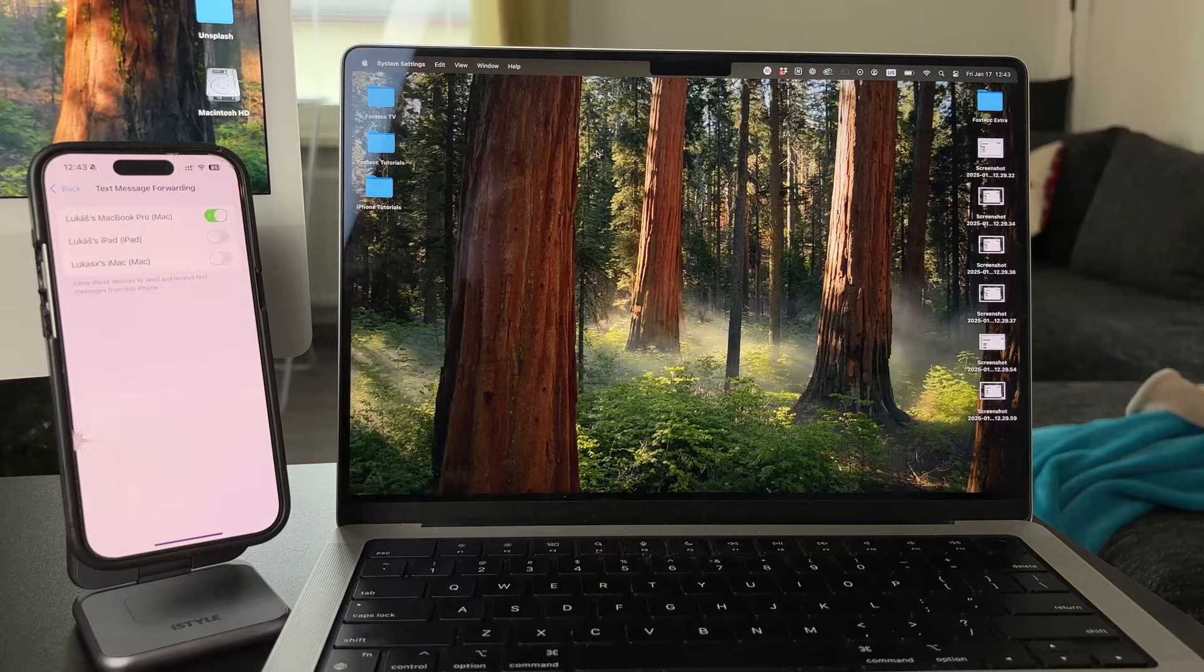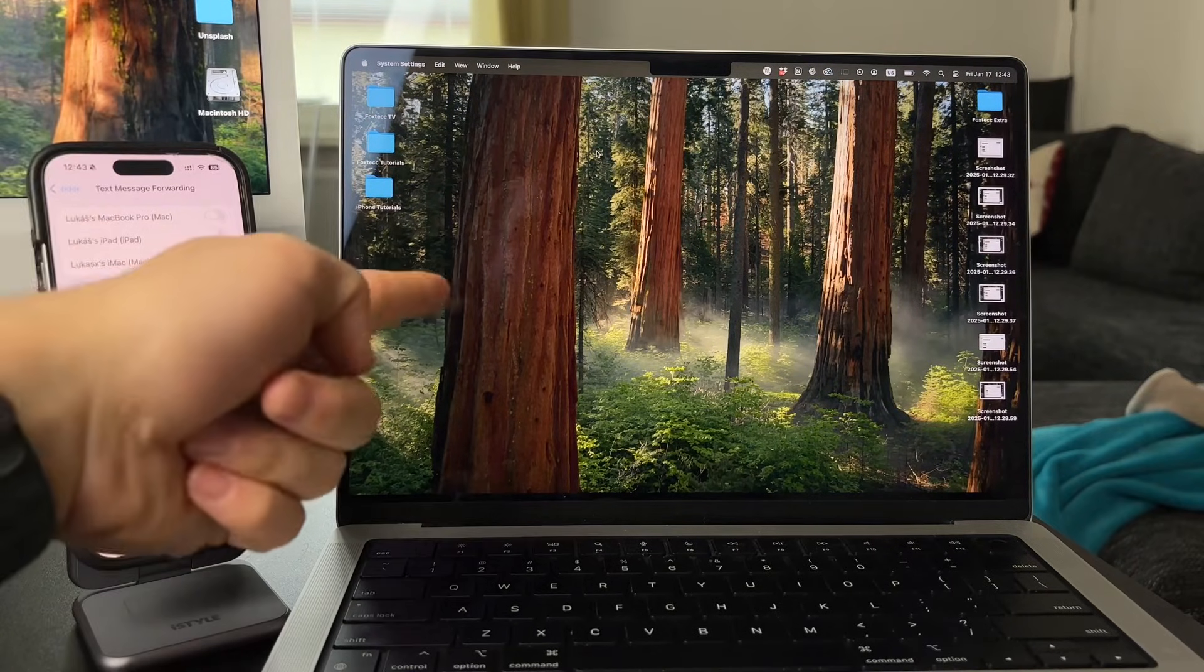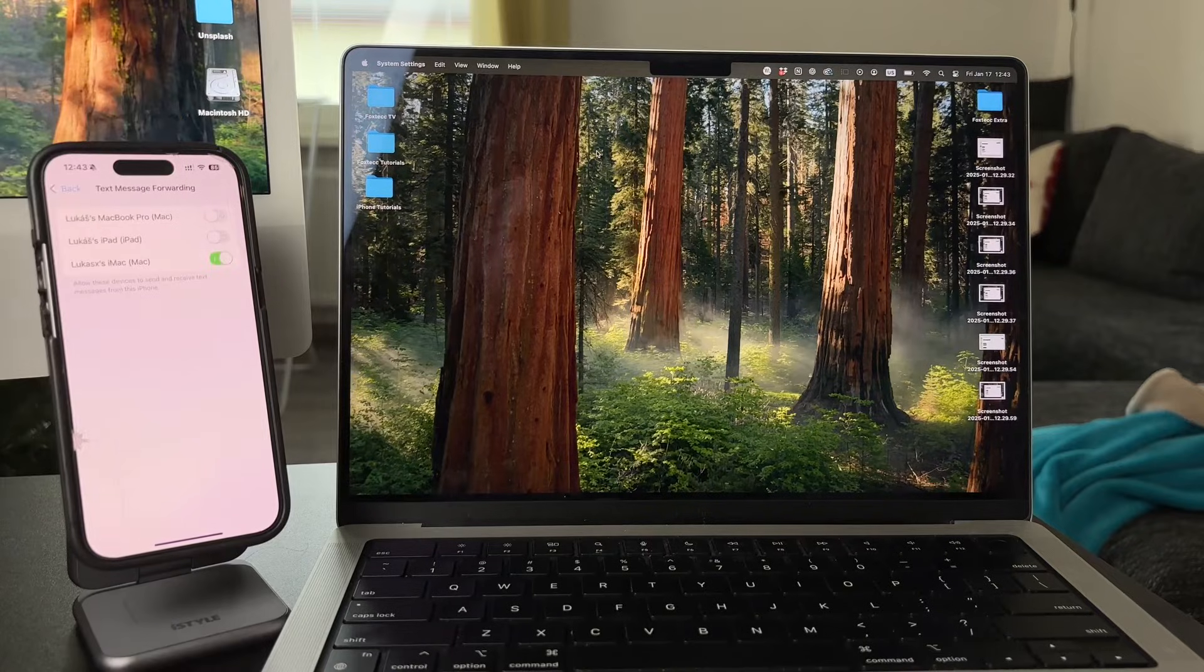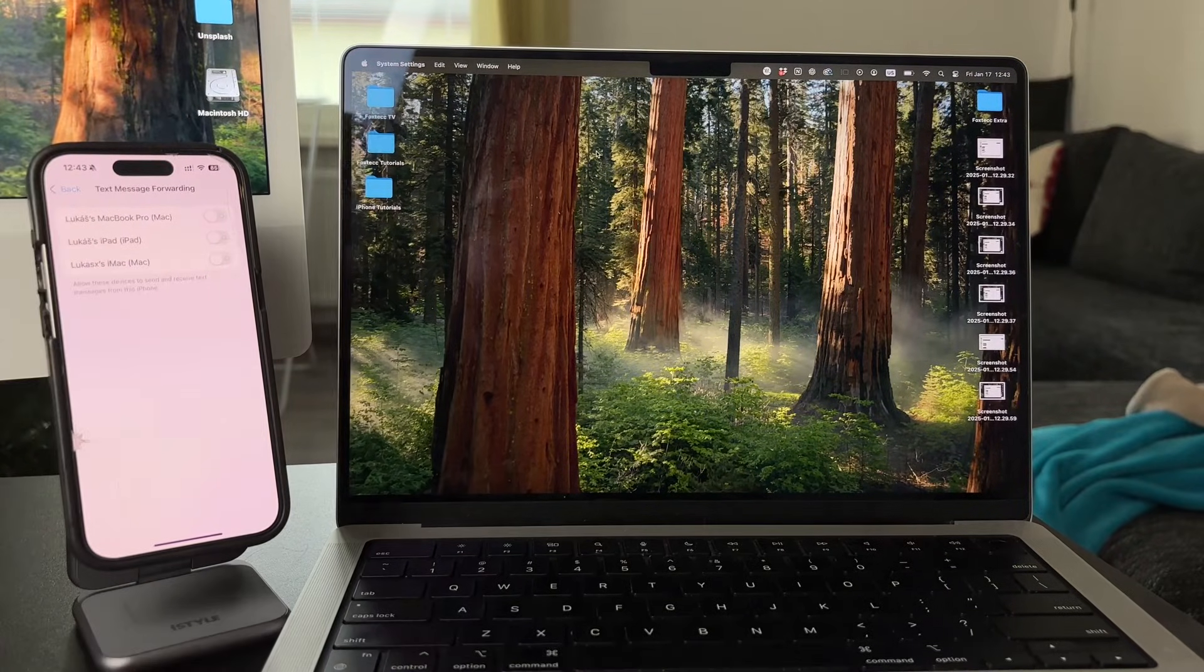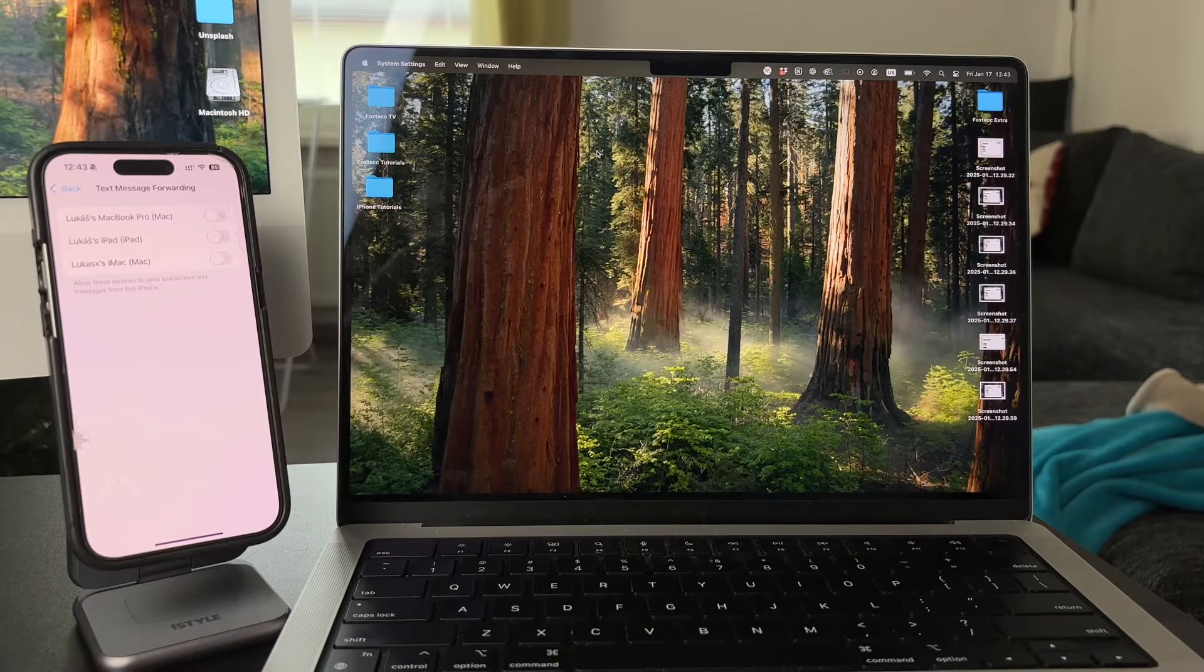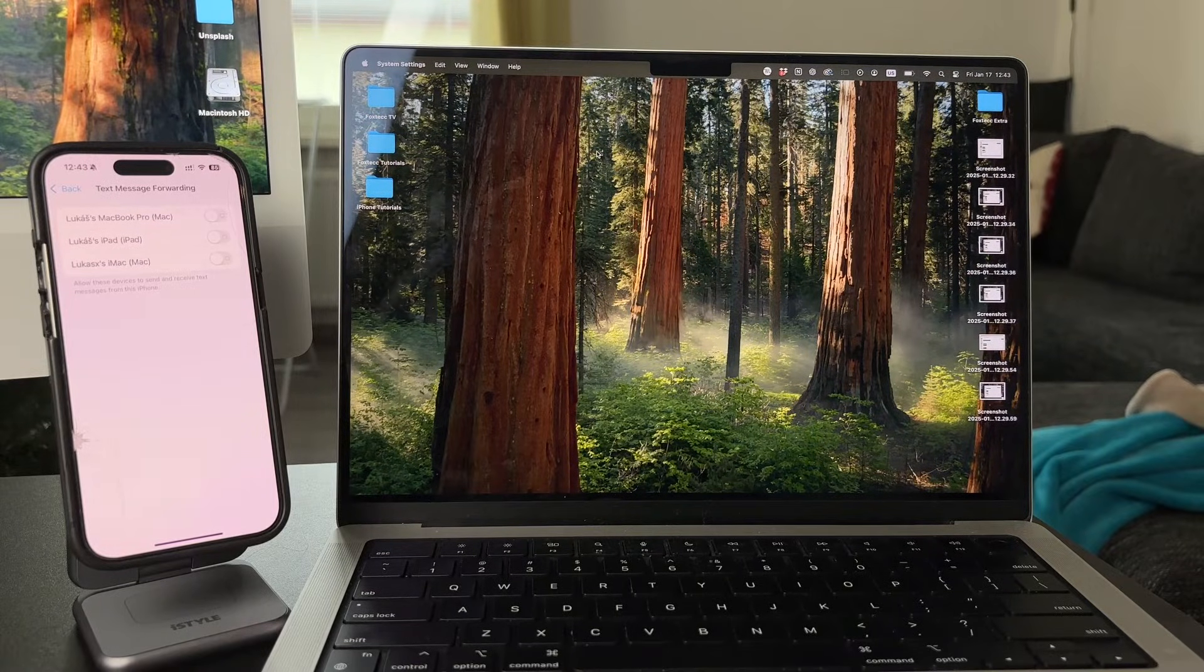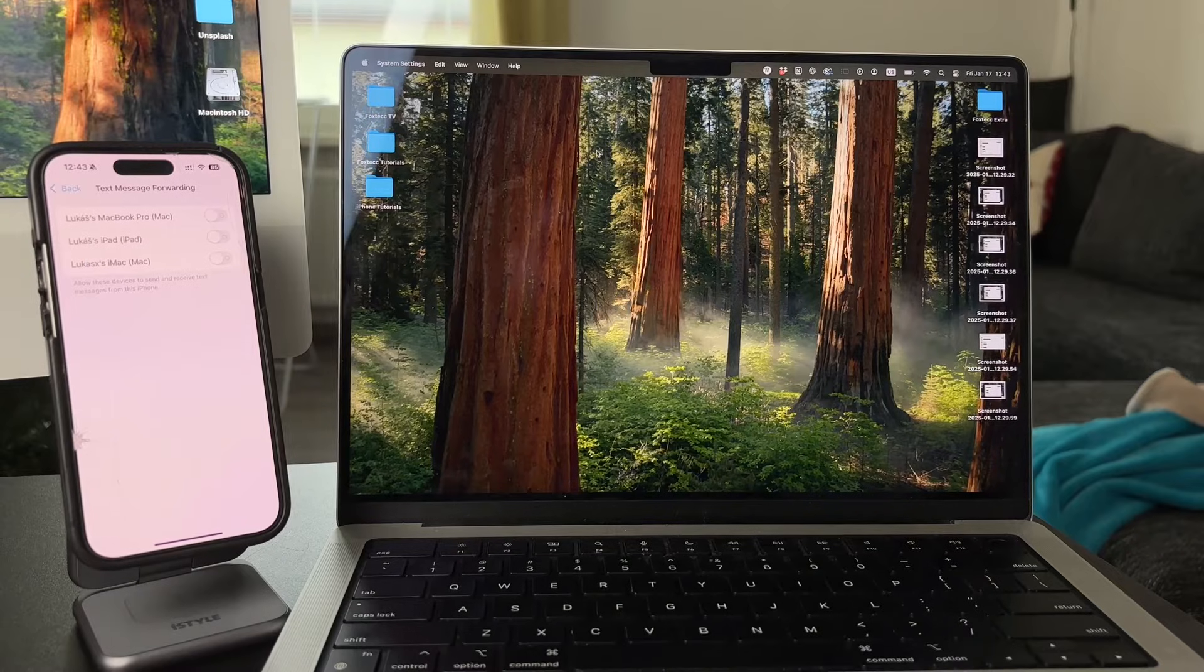Try to find your Mac computer - you only have one toggle next to it. If you want to receive messages from your iPhone on your Mac, ensure it's toggled on and green. You can also see your iPad if you have one, and it works in a similar way.